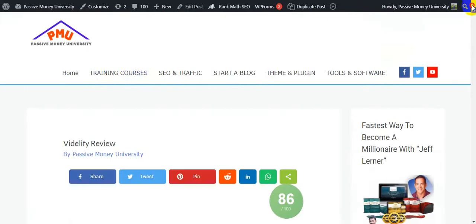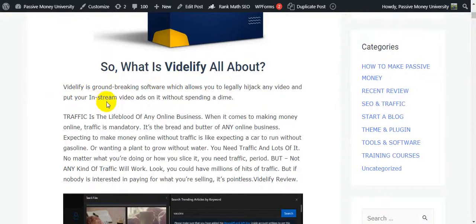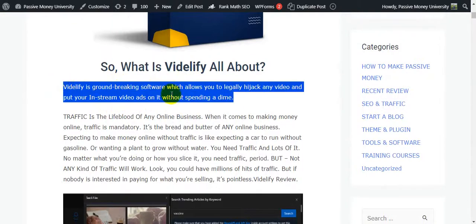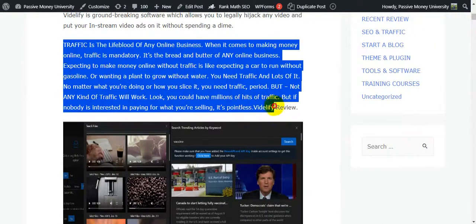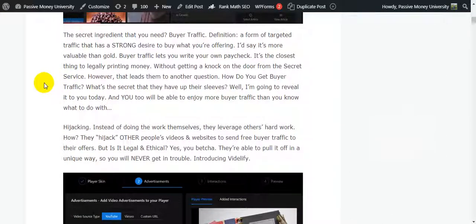Now I'm going to show you what Vidilify is all about. Vidilify is groundbreaking software which allows you to legally hijack any video and put your in-stream video ads on it without spending a dime. There's a lot of info on my blog - just click the link in my video description below and check out all the information.